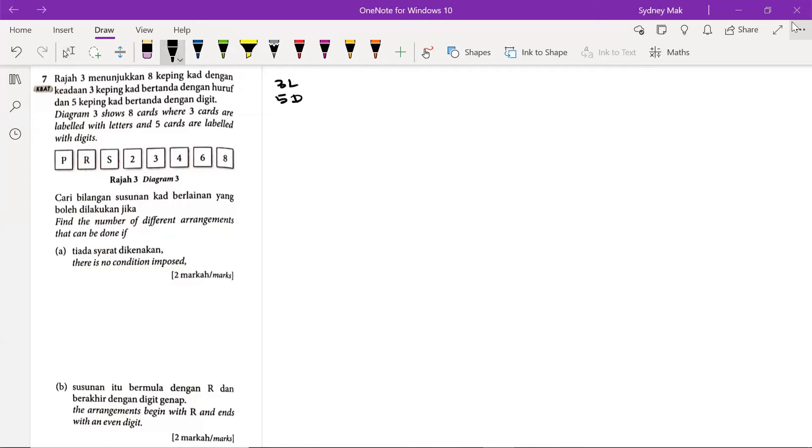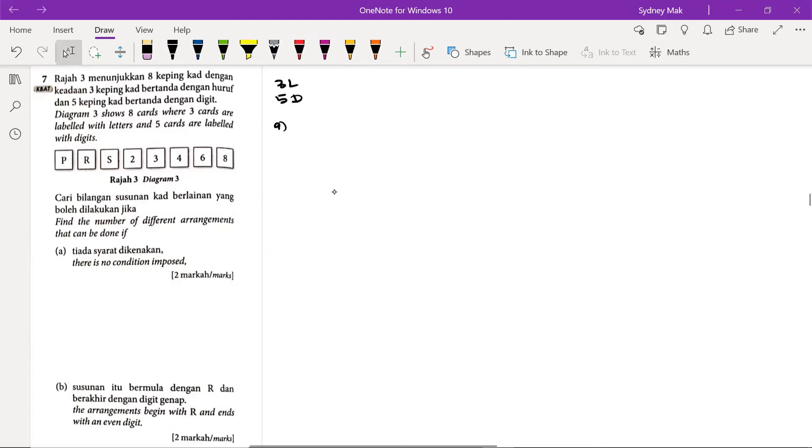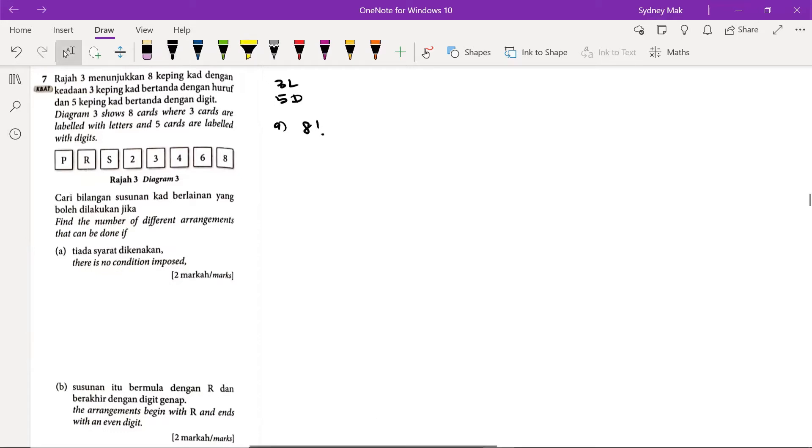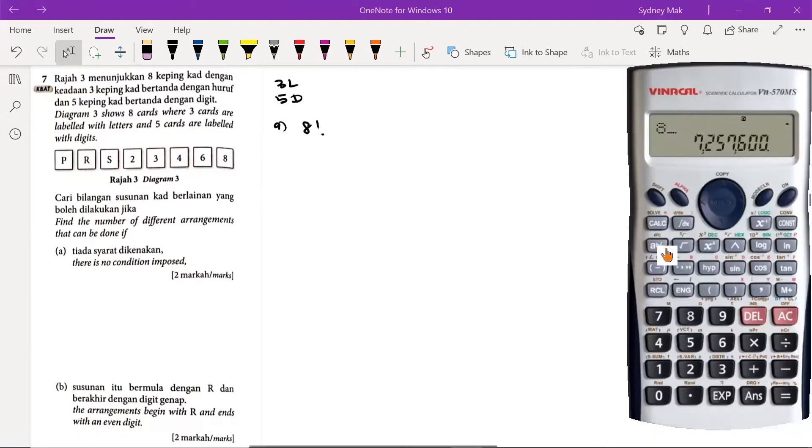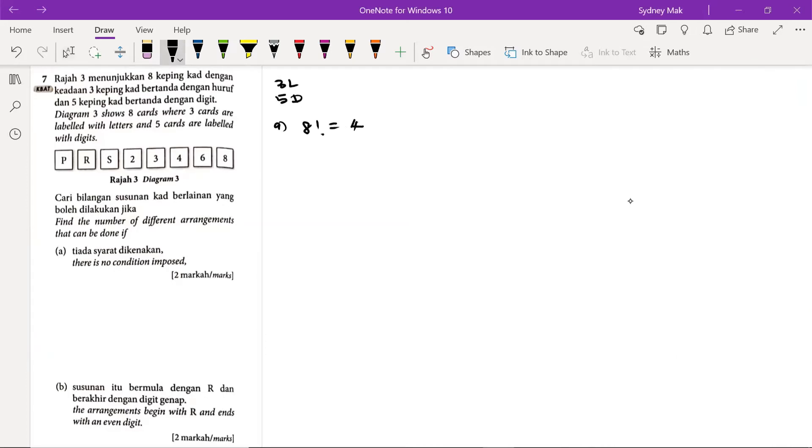We have to find a number of different arrangements that can be done if there is no condition imposed. We have 8 cards, we just permute these 8 cards without differentiating letters from the numbers. Therefore we have 8 factorial and the answer of 8 factorial will be 40,320. That's the answer for A.